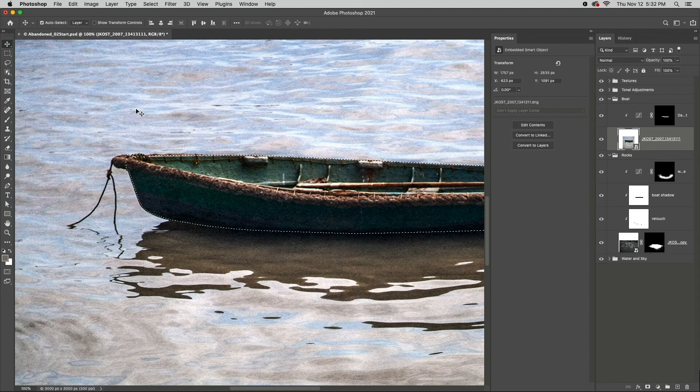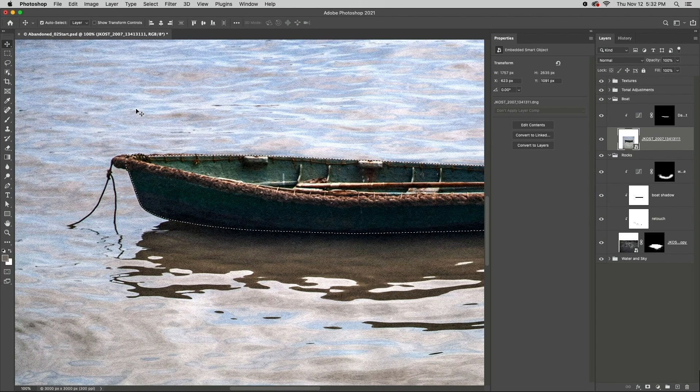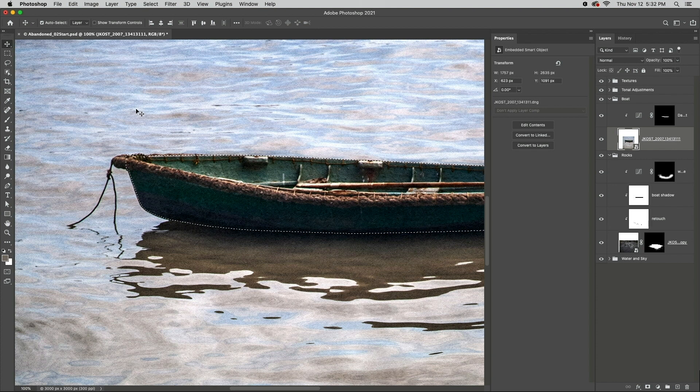Welcome to 321 Photoshop, I'm Julianne Kost. Here are three really handy techniques when using masks in Photoshop.